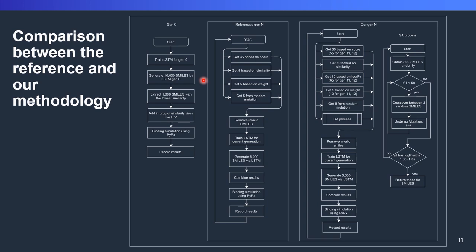Alright, so now we will compare between the original architecture and our newly created architecture. In generation 0, we start by training an LSTM recurrent neural network by using the SHAMBL database with around 400k of data. After that, we generate 10,000 smiles by using the LSTM neural network.